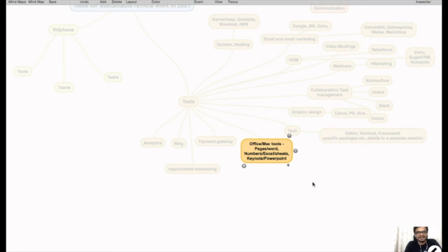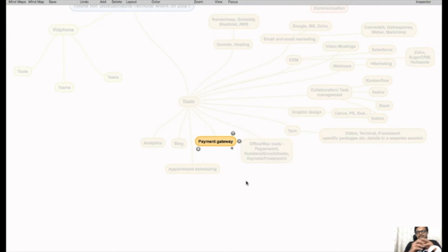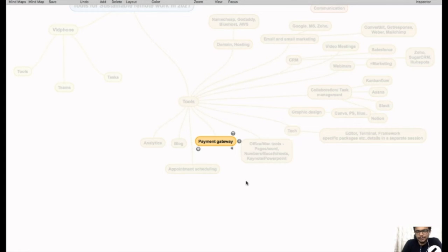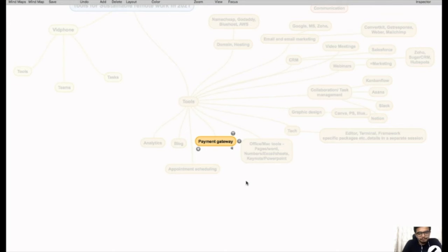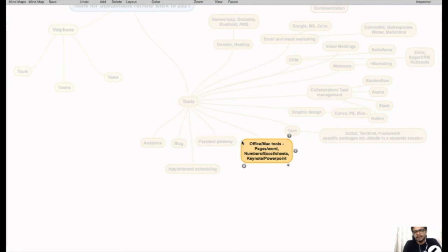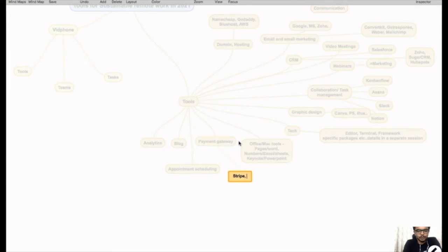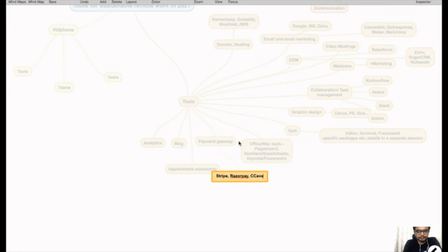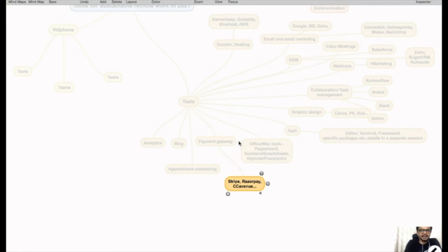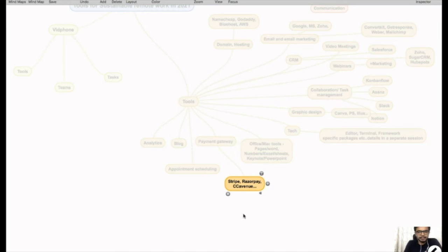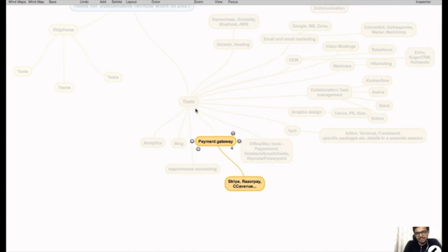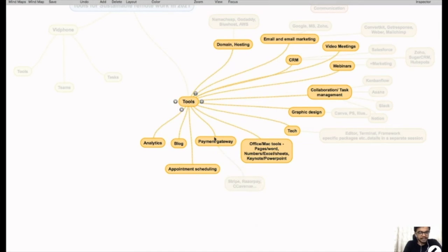The most important component to automate your life or to be able to live in this remote economy: the payment gateway. It's really how you collect payments from your customers. You have options here. You could go with providers like Stripe, you could use Razor Pay or CC Avenue, a whole bunch of providers. You could use any of these payment gateways to collect payment.